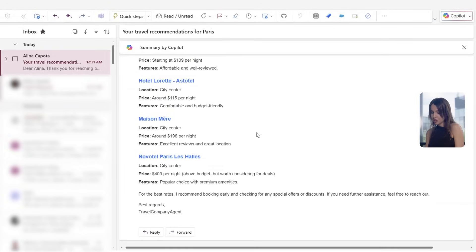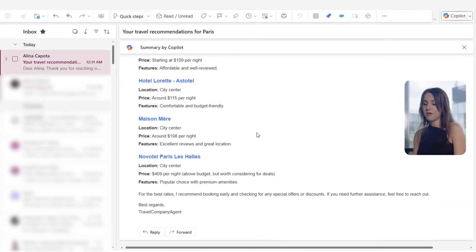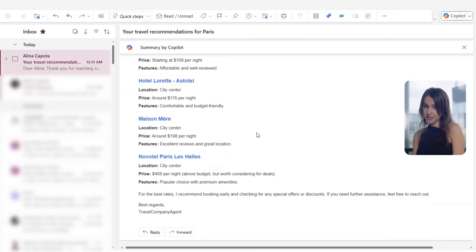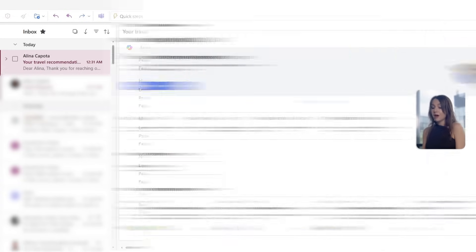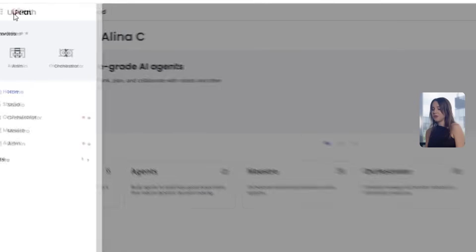After the verification, we'll send an email to the employee with the top picks hotel based on the travel policy as well as the employee's request. Now, let's head over to UiPath Studio and get started.